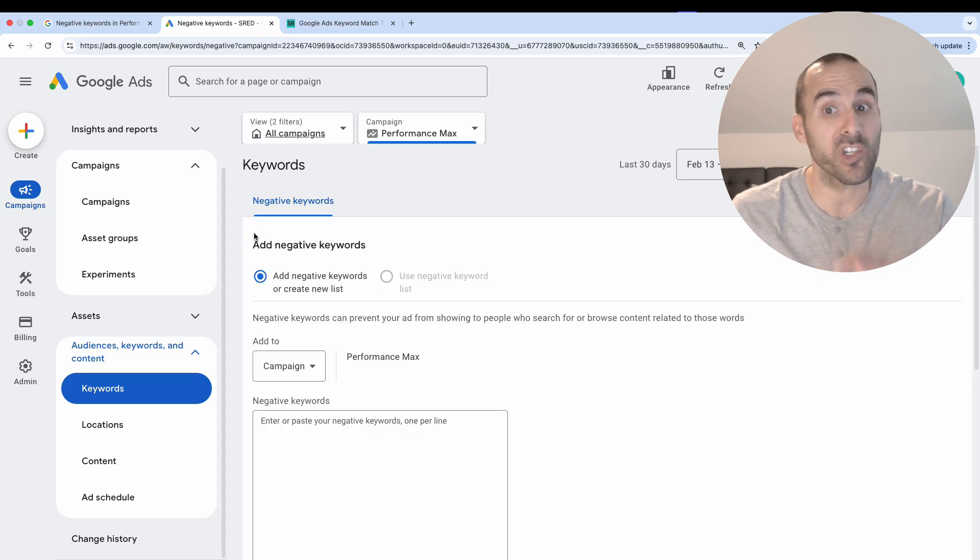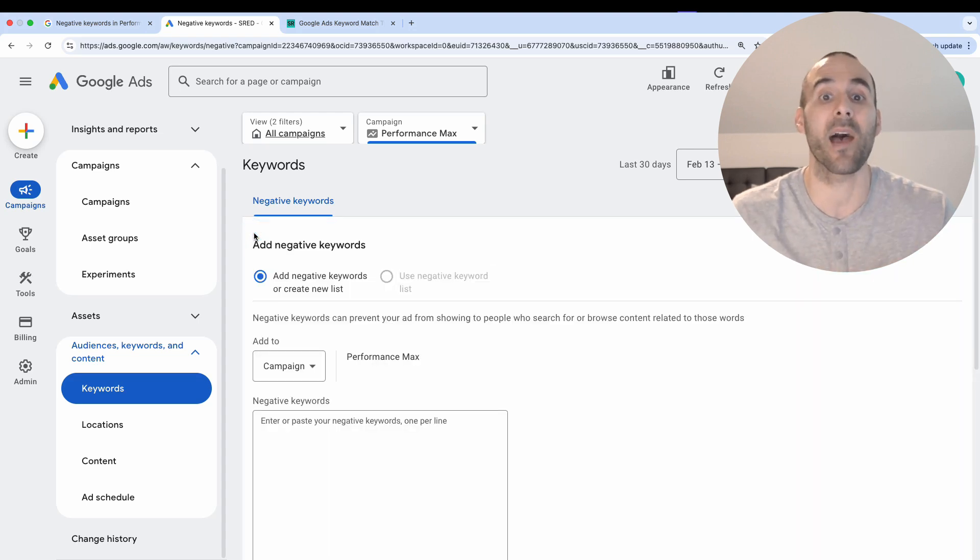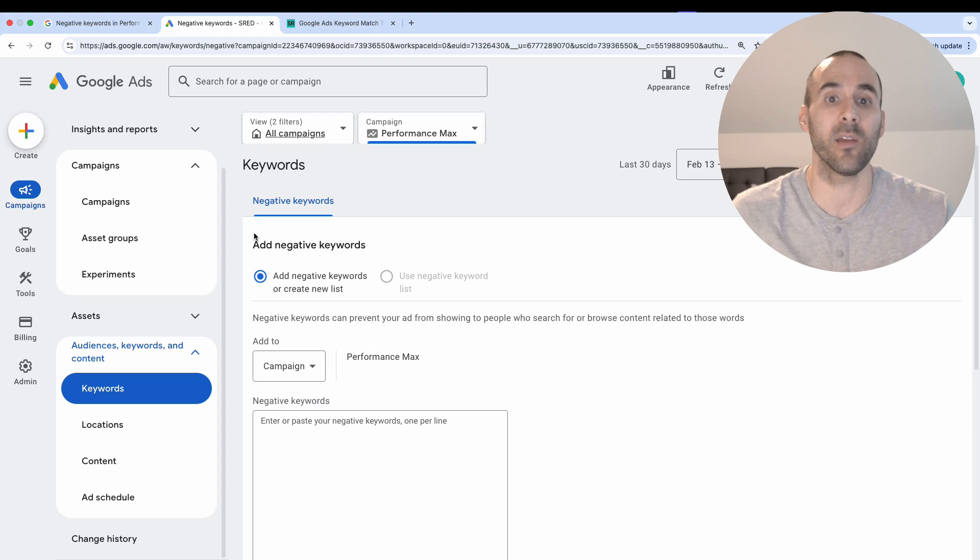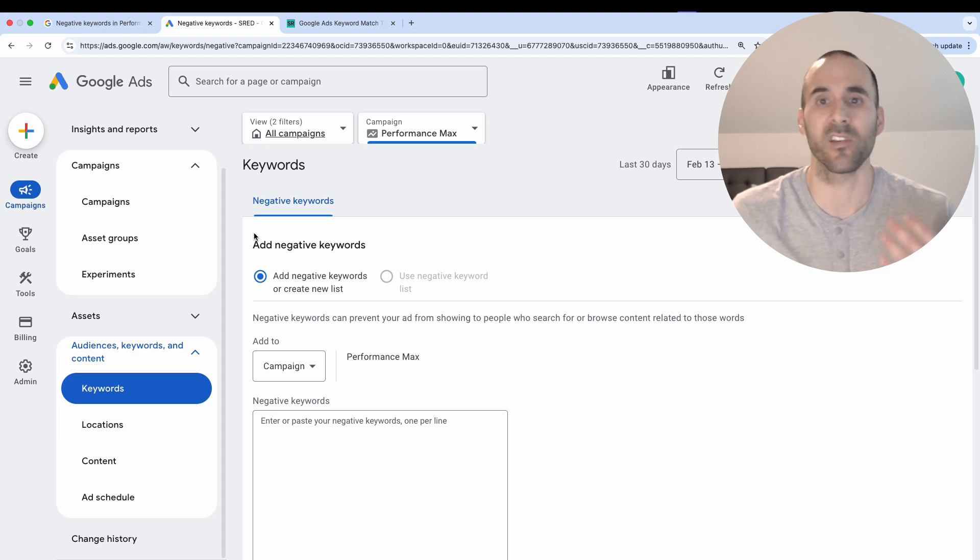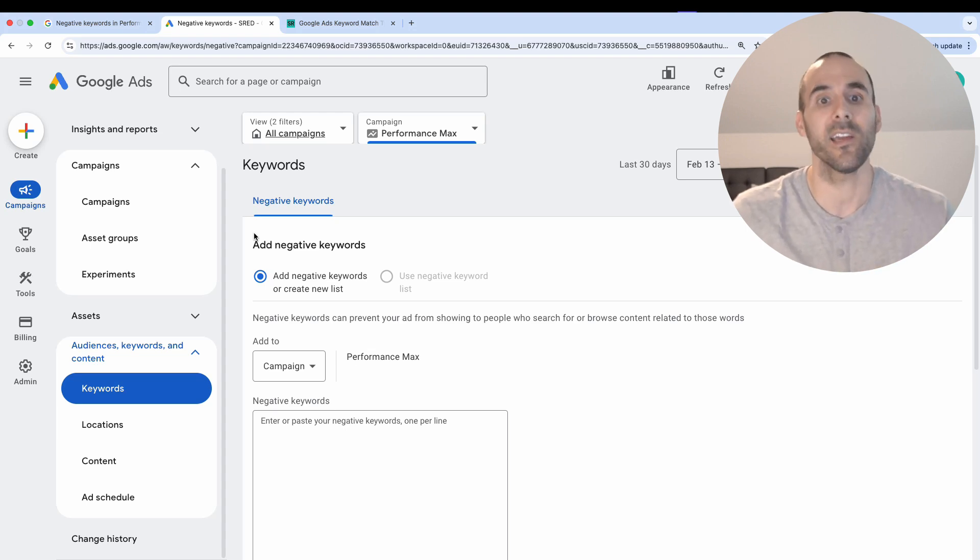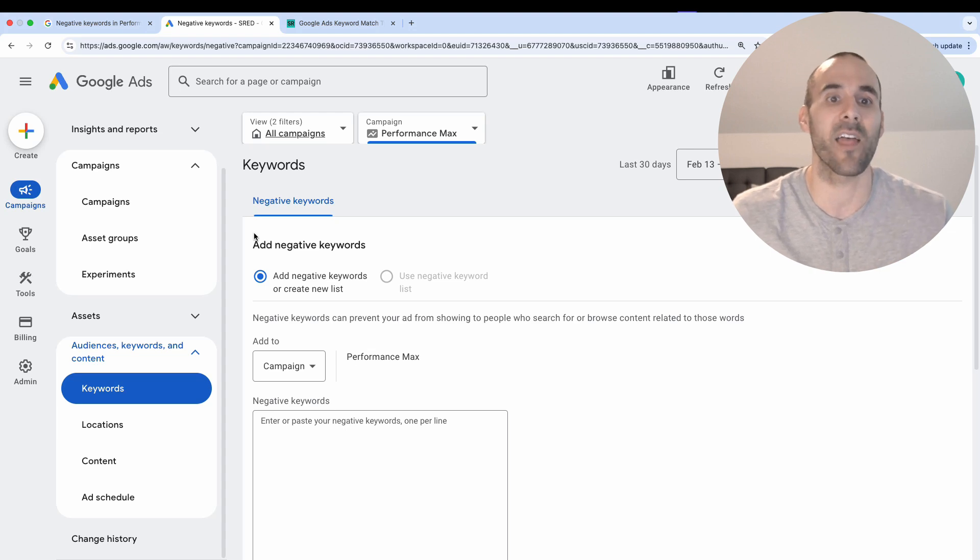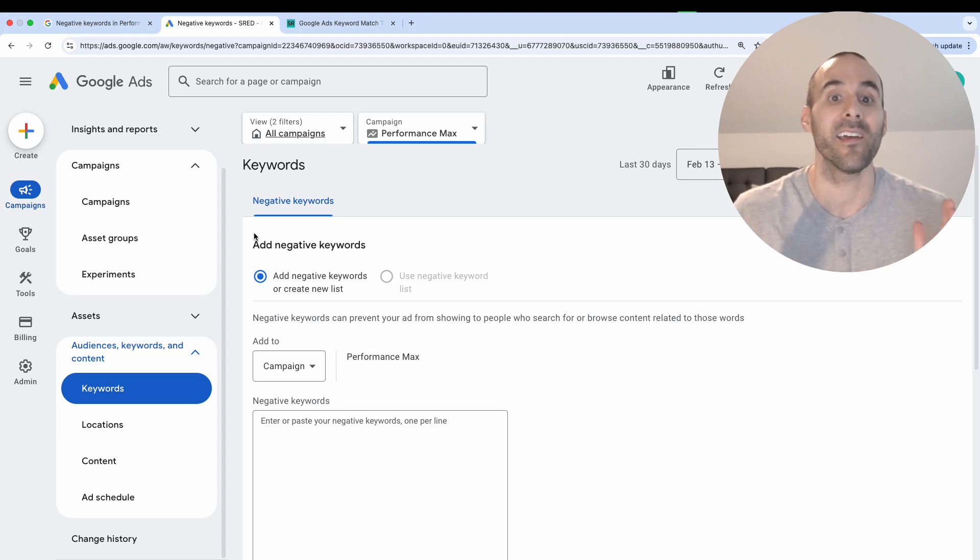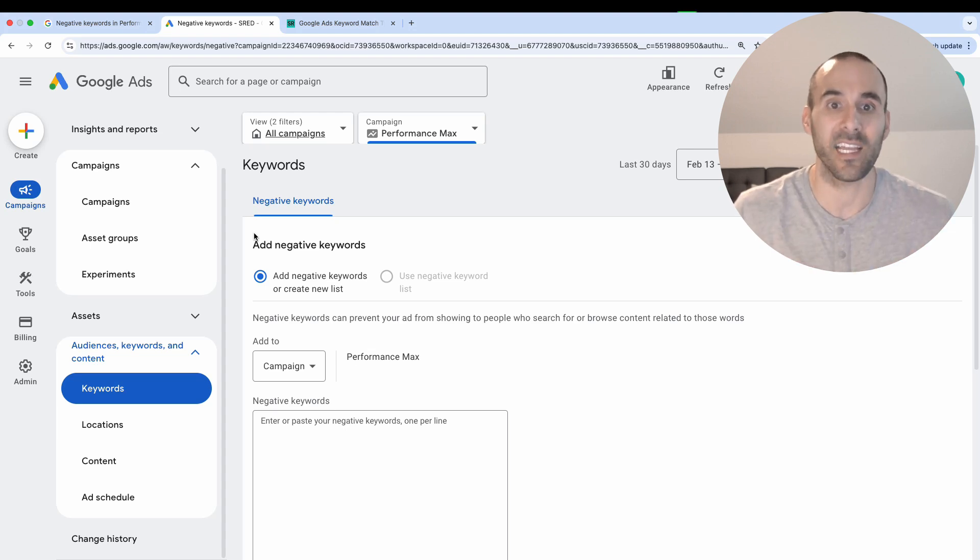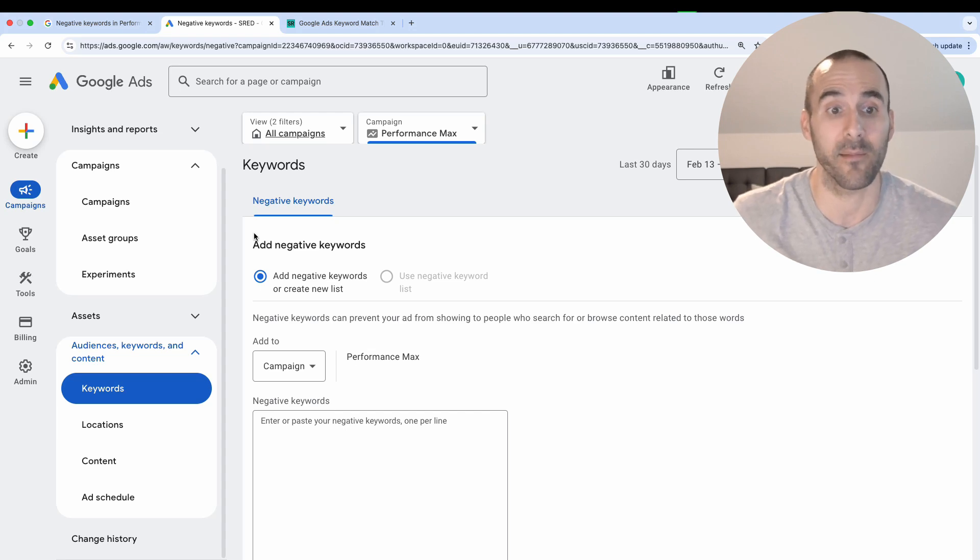Now, originally, Google was going to cap it at 100 negative keywords per performance max campaign. But there was an uproar in the PPC community, and they have since raised it to 10,000. So you have the ability to add up to 10,000 negative keywords to a performance max campaign.